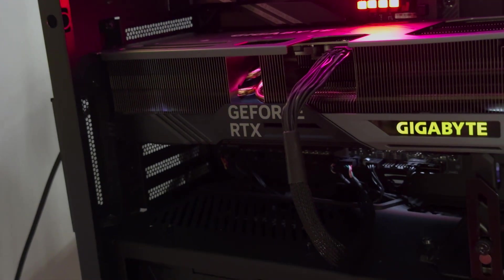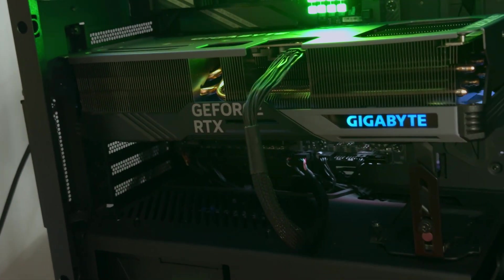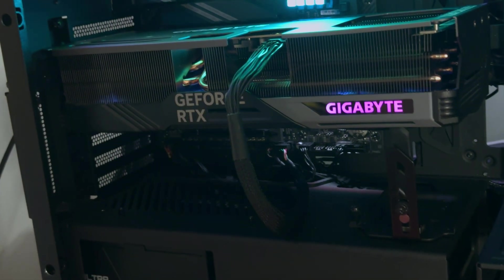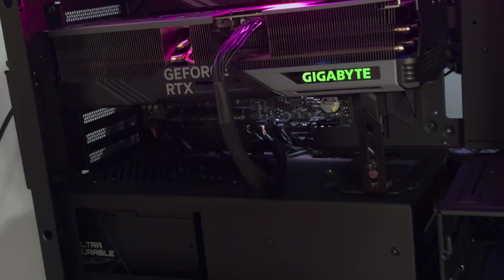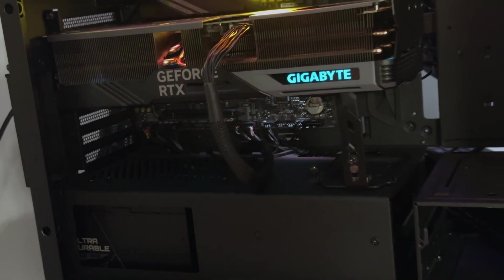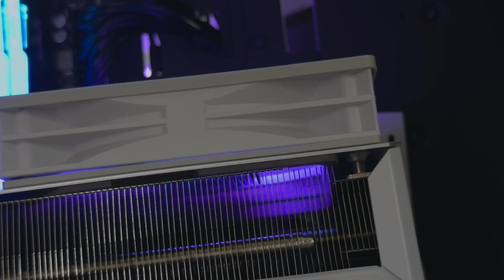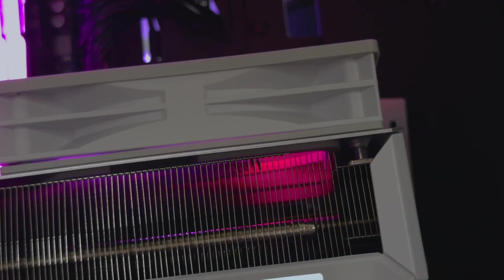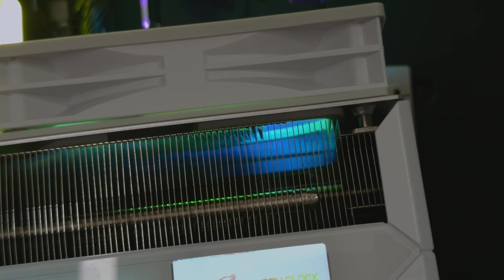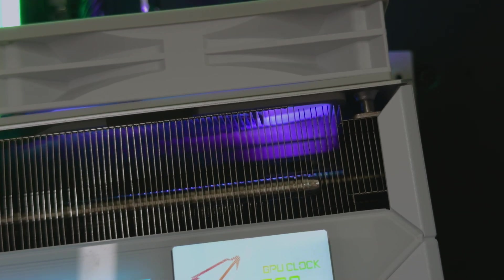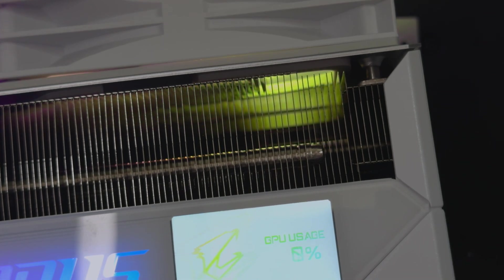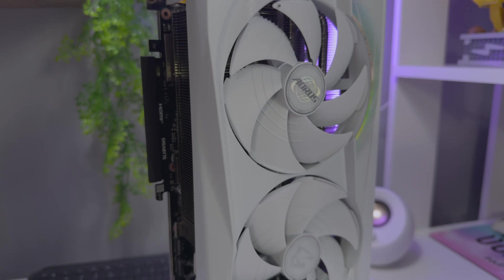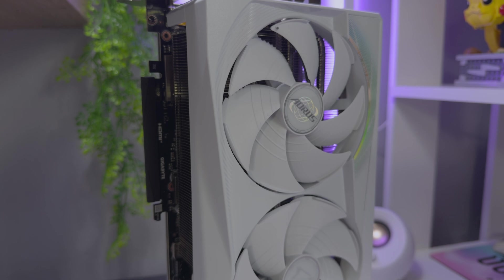I actually own the RTX 4080 Super myself and I love the card. It really does offer some incredible power and the middle ground between the 4070 Ti and the 4090. With the 5080 on my desk, I didn't know if the upgrade would be worth it. It uses more power and costs more money of course. For those on the fence, I hope that this content helps you decide.